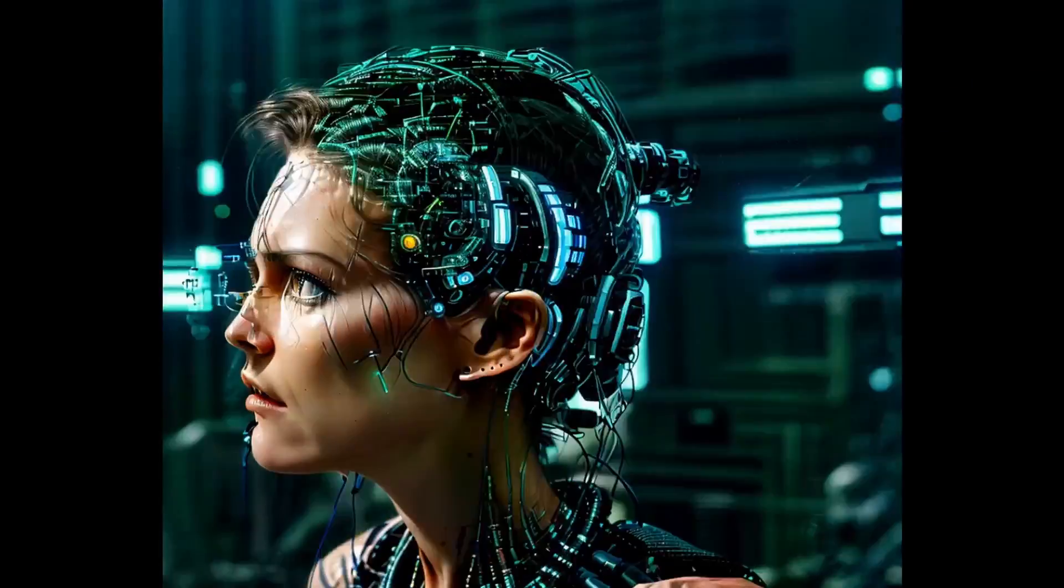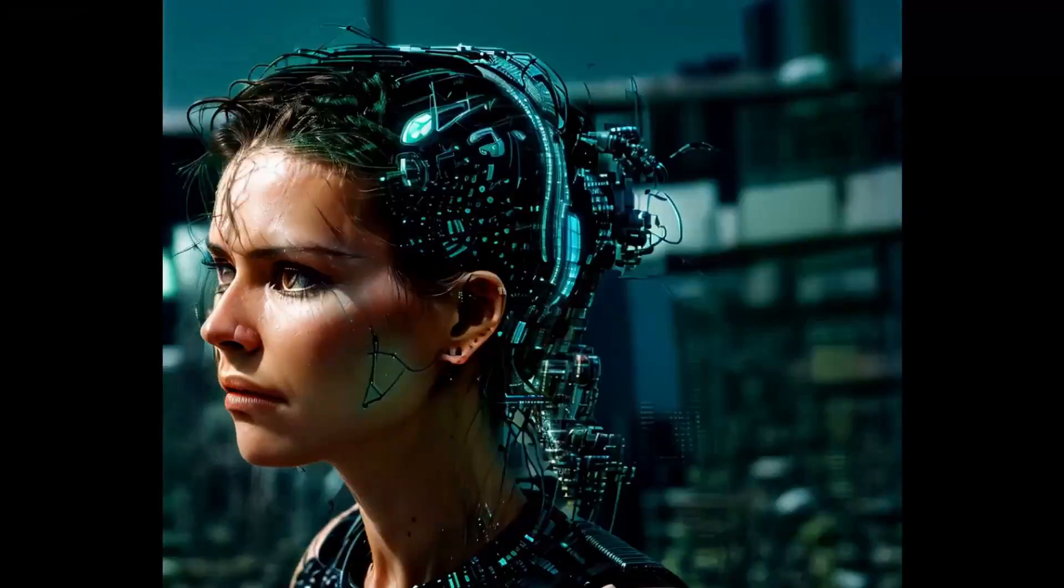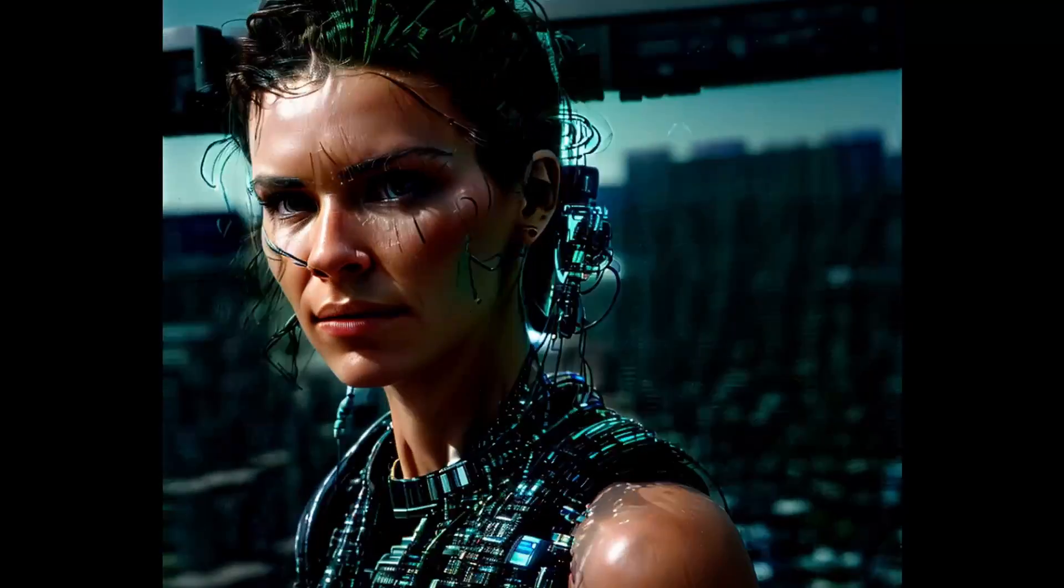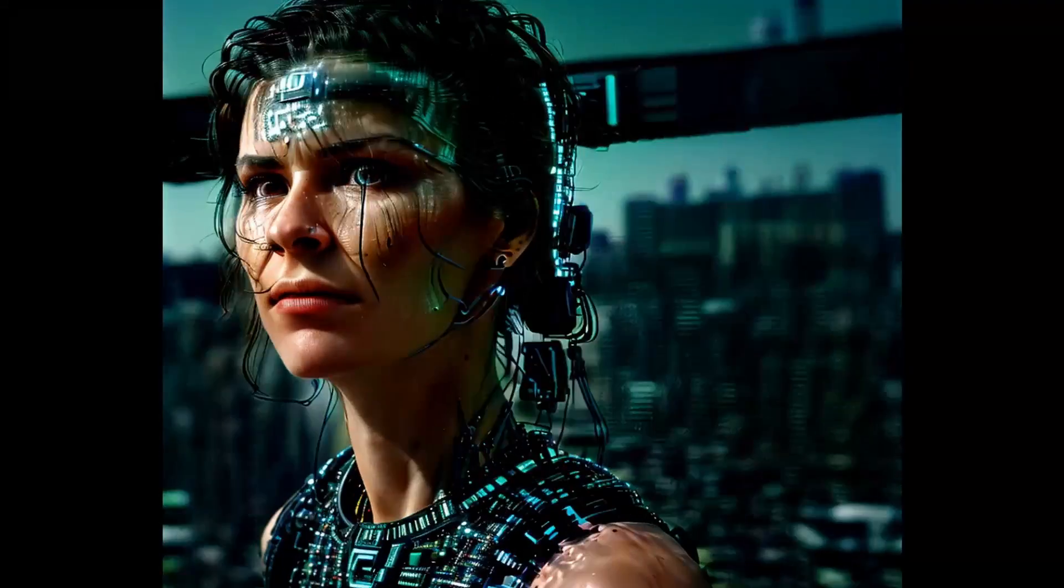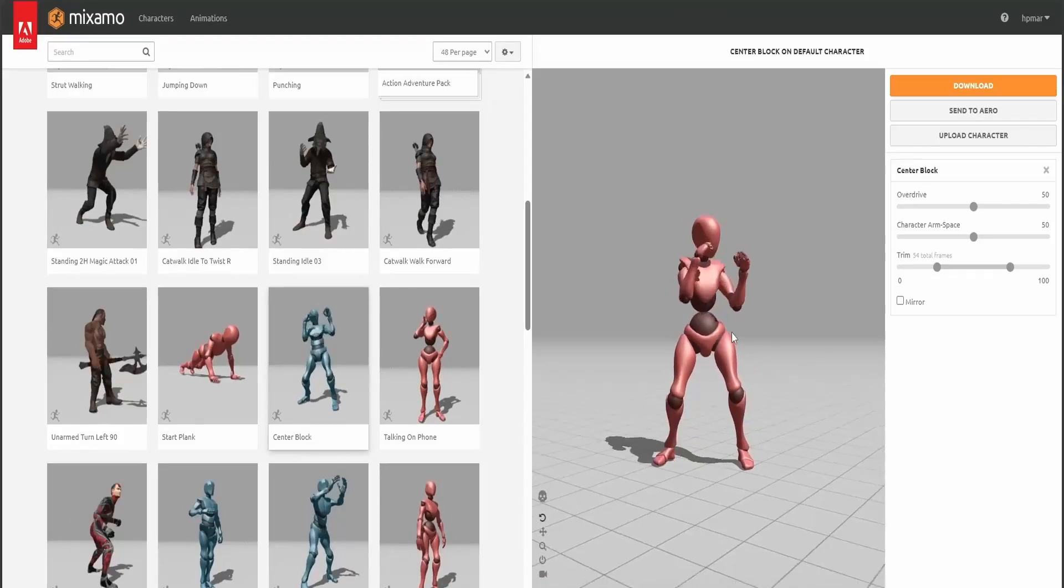Here you see, I can turn this female into another one, which is Evangeline Lilly, if you guys know her, she's the actress from Lost.